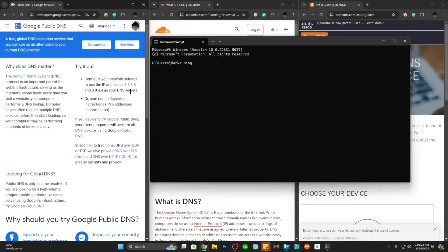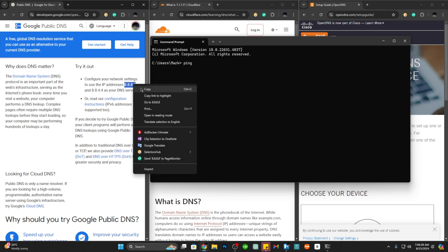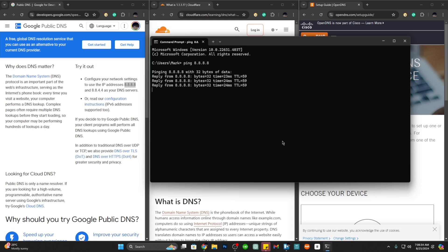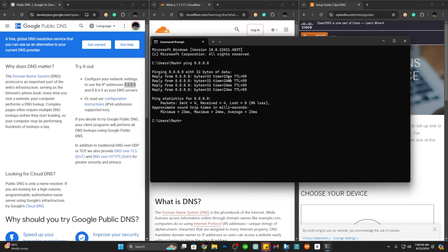Let's start with Google. For Google it is 8.8.8.8, so let's copy this one and paste it here. Let's hit enter and here we see that the response time is 23 milliseconds.